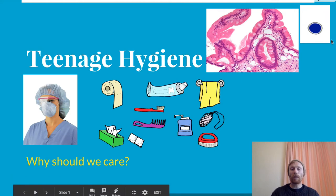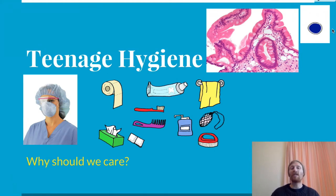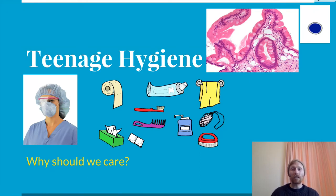As you can see up in the top right-hand corner, I've got my SOLO taxonomy symbol. So at the moment we're in a pre-structural stage — we don't know anything about what's going to happen within these slides or the information that we're going to get. As the slides go on, hopefully your knowledge increases and you'll go through the different levels of SOLO taxonomy.